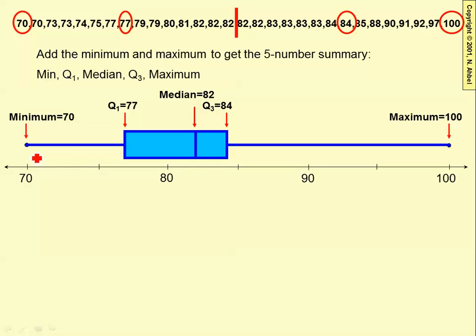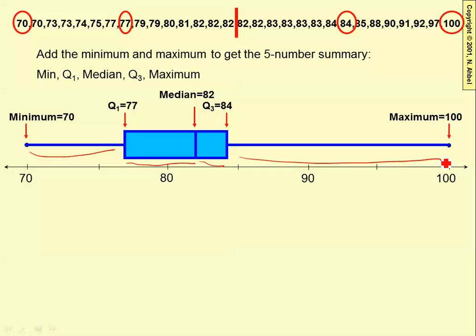25% of the data is here, 25% is here, 25% is here, and 25% is here.